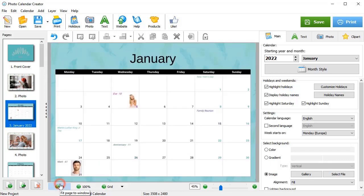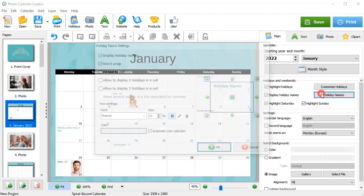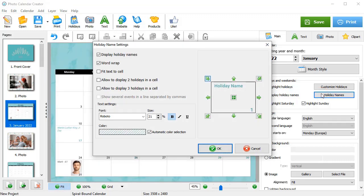Adjust the names position in a few clicks. Simply hit Holiday Names and use the arrows to move the text inside the cell.